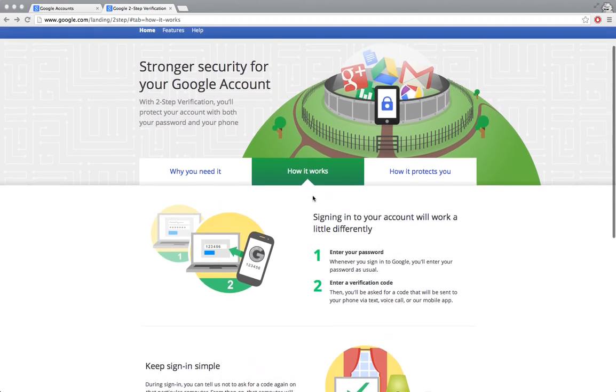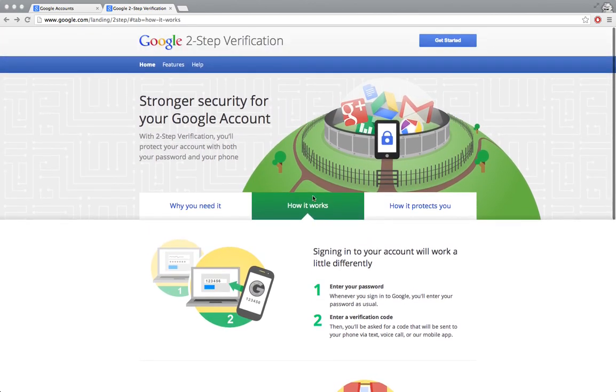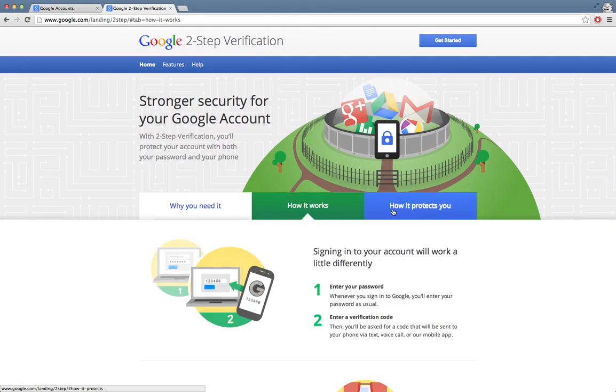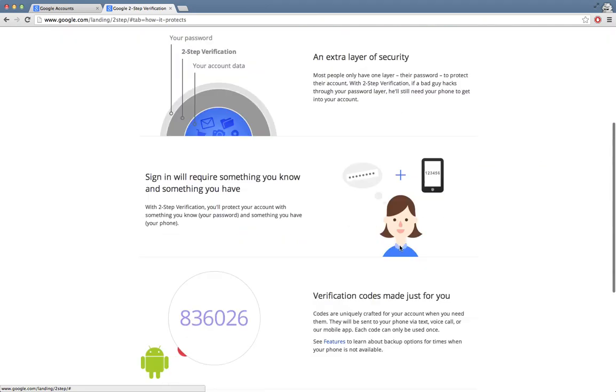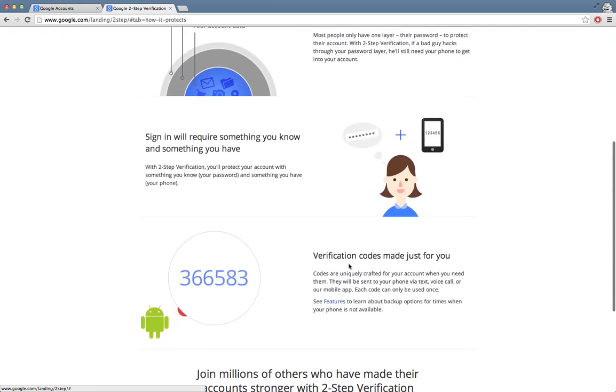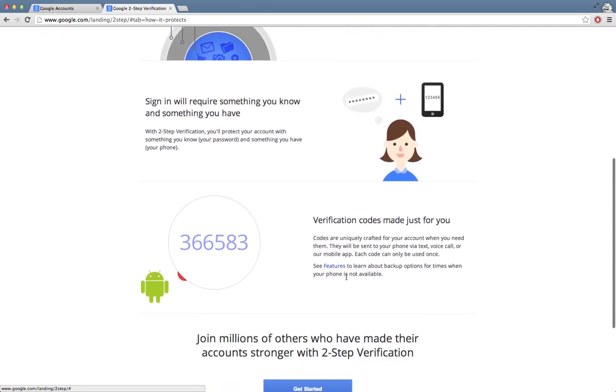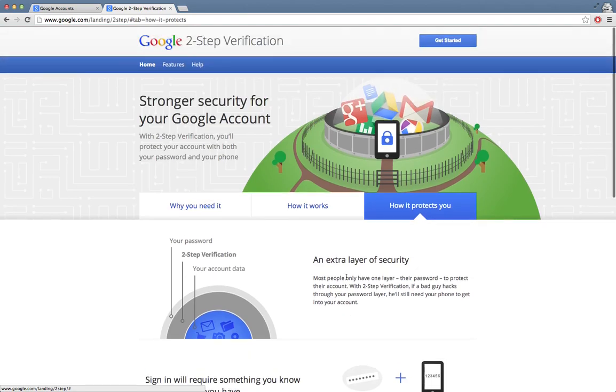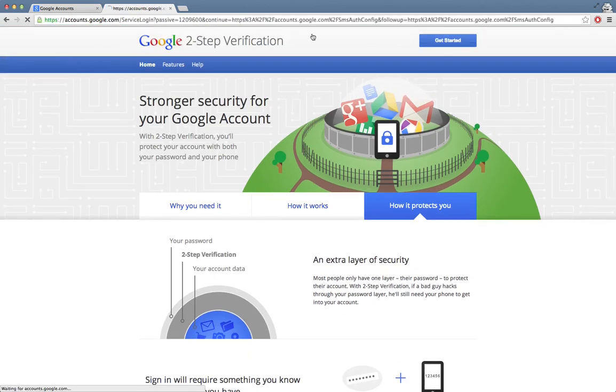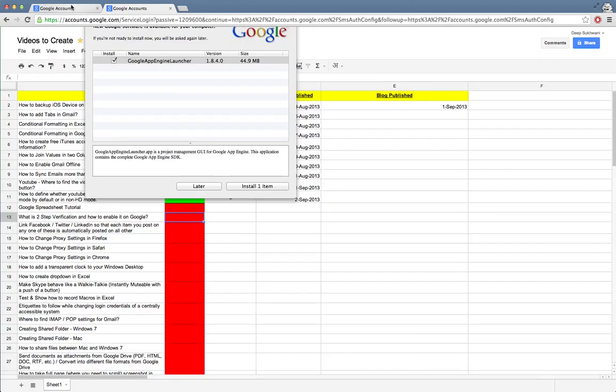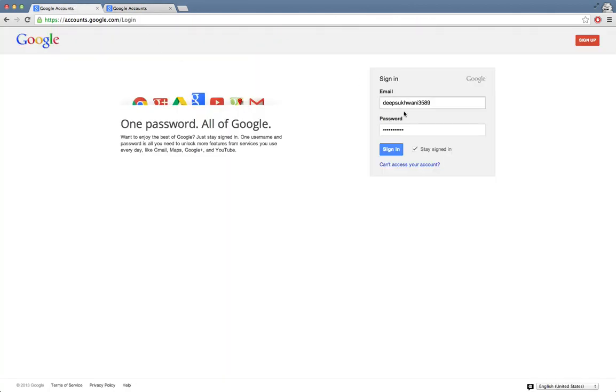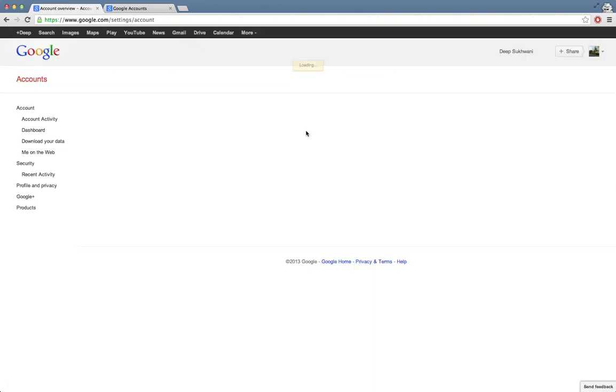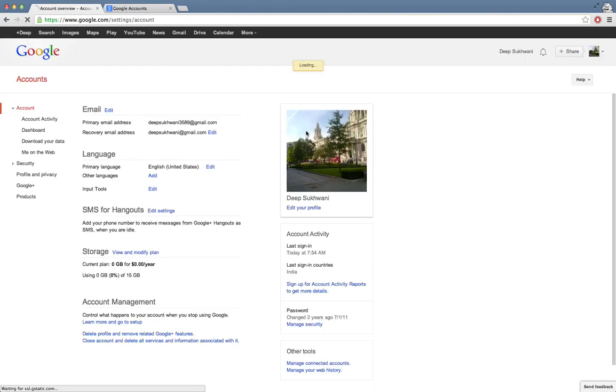Let's see how you can actually enable two-step verification. This is some information on two-step verification and why is it useful. To enable two-step verification we just click on it. It takes me to accounts.google.com - I have already opened and put in my username and password. I'll just click on sign in.